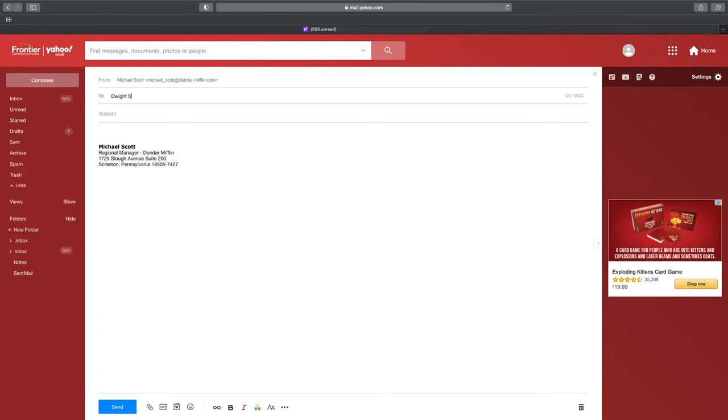And if you ever need to change your Yahoo email signature, just repeat the process shown earlier. Hopefully I was able to explain this clearly for you to follow along.